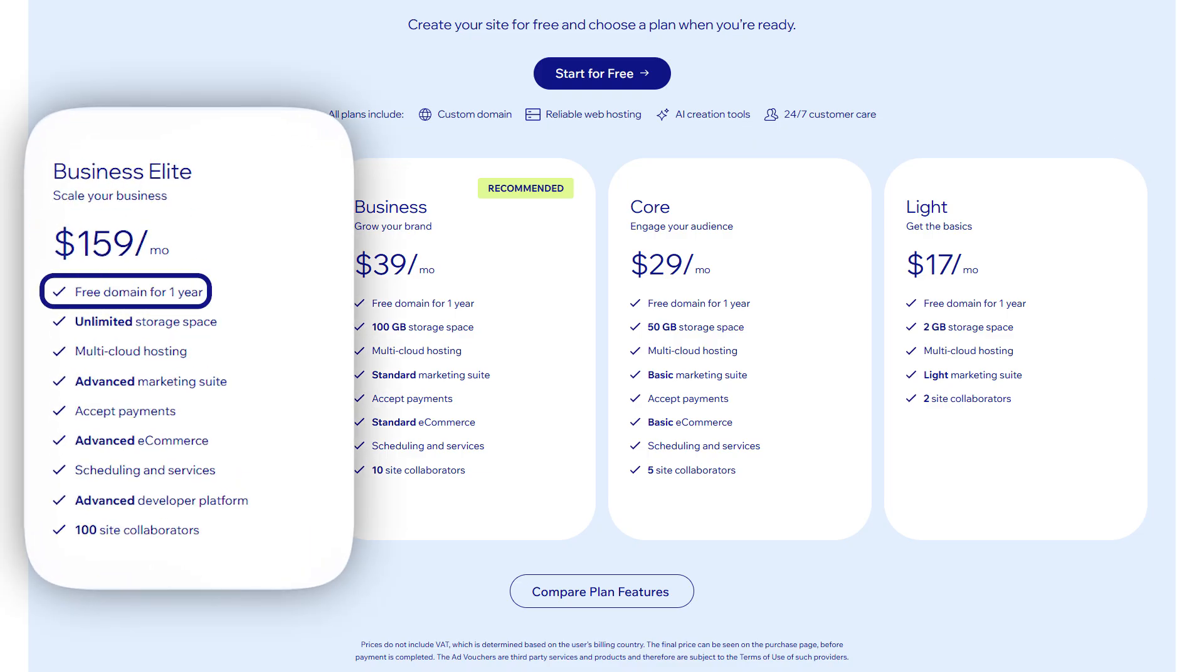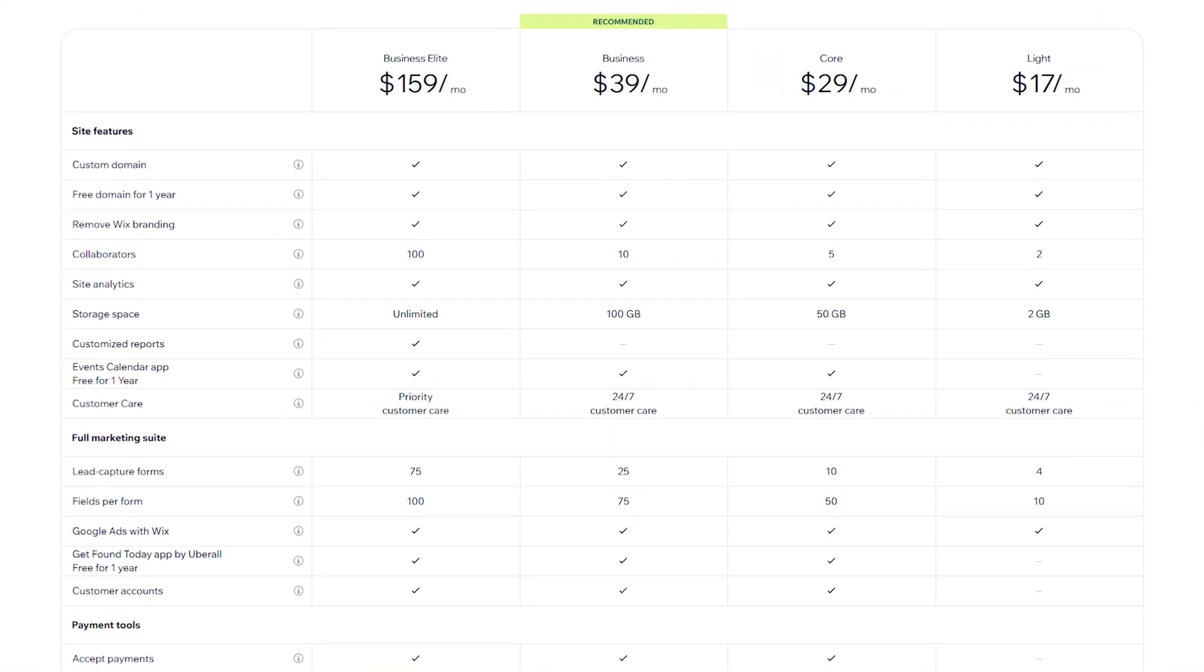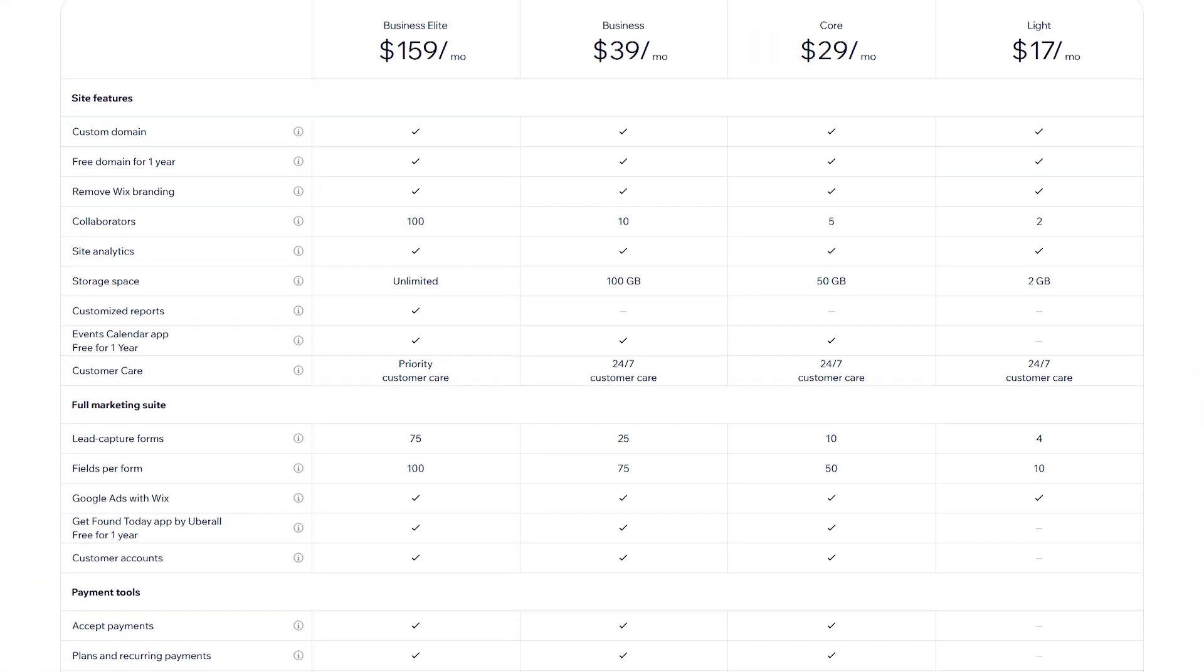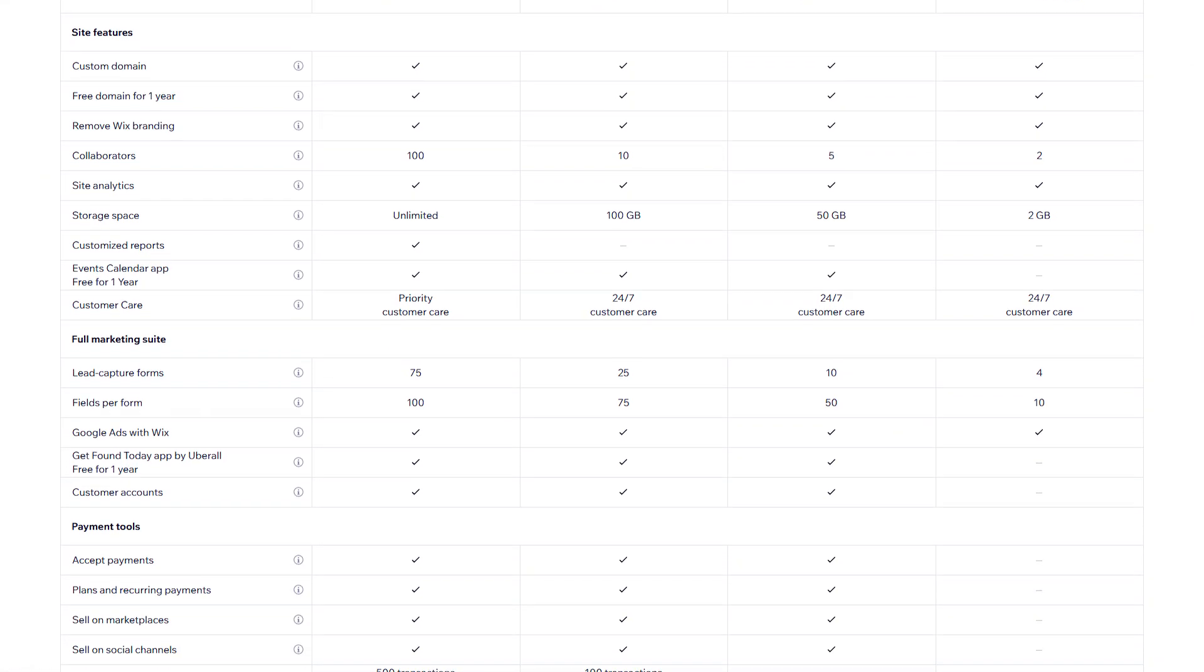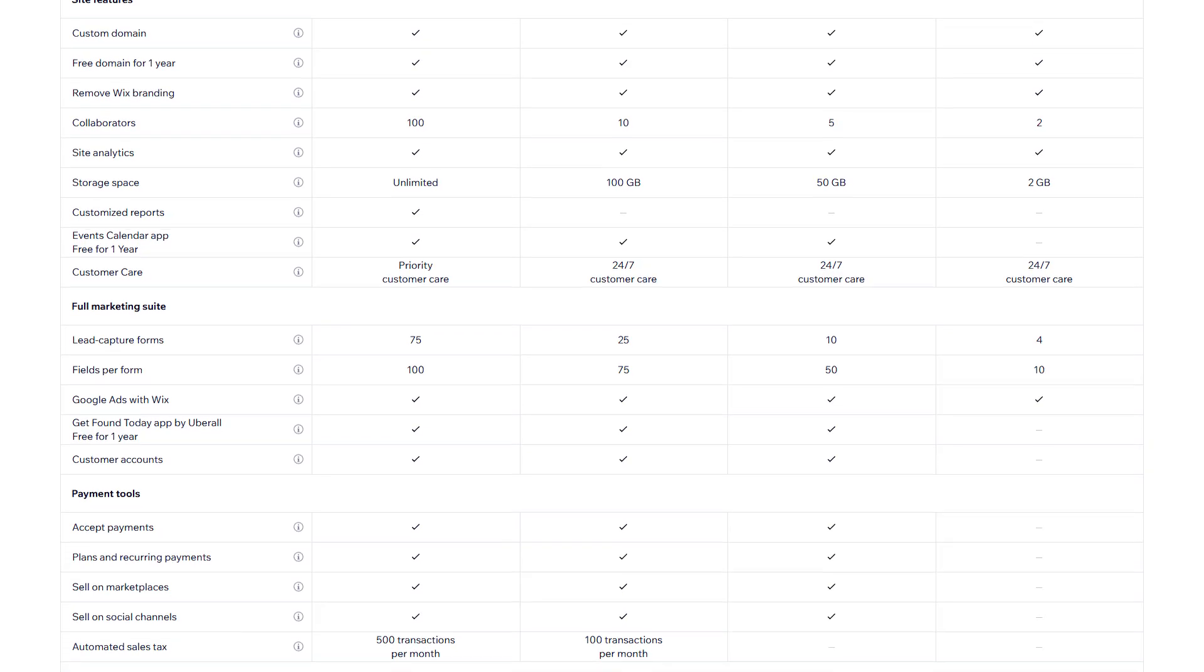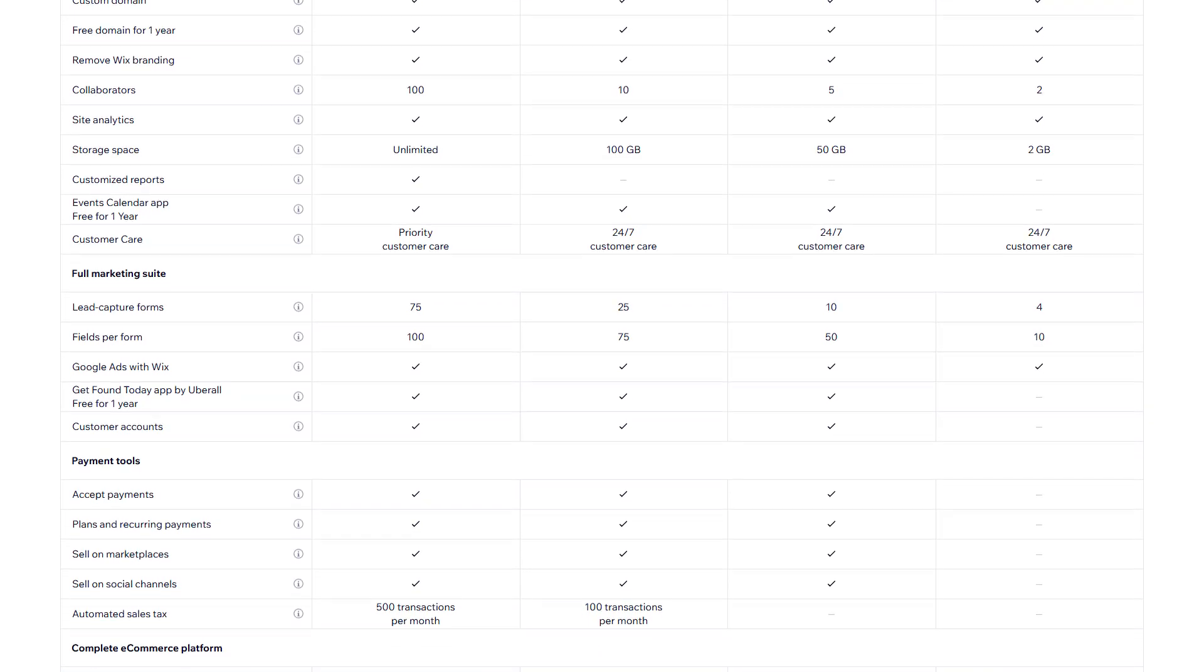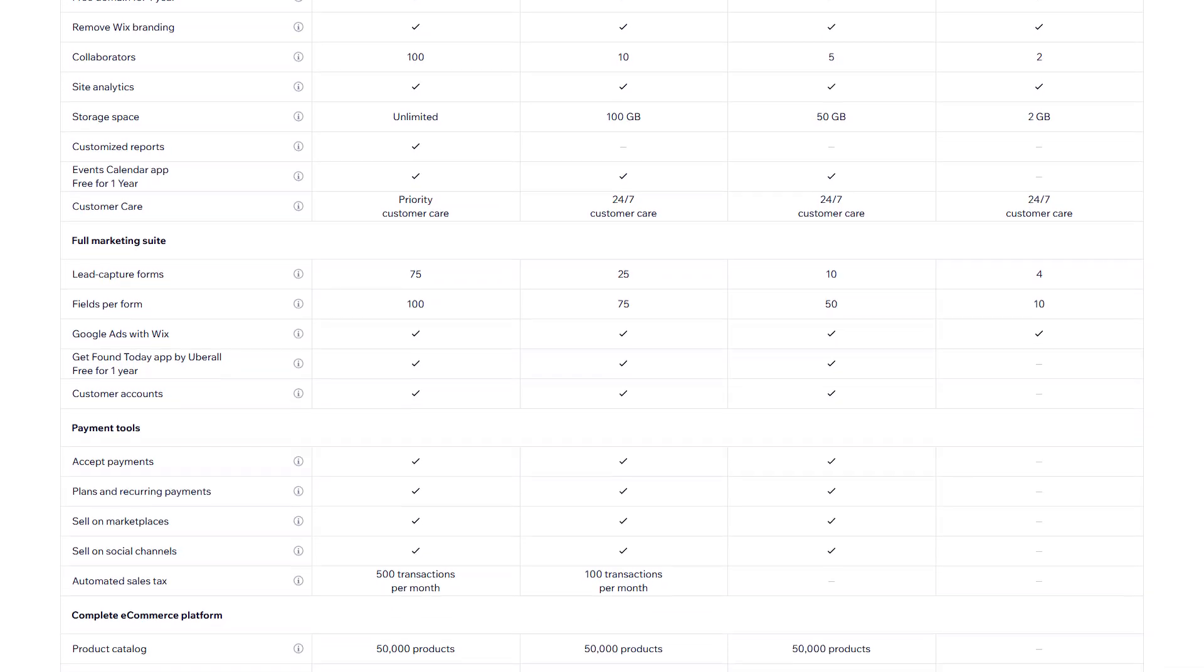But that higher price comes with a lot of convenience. You're not juggling plugins or updates. It just works. For a lot of people, that simplicity and all-in-one structure is worth the cost.